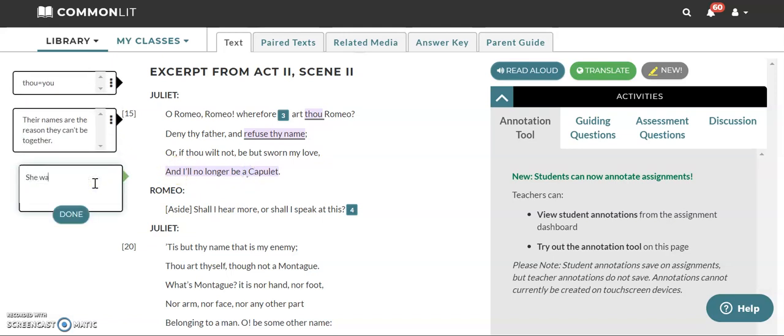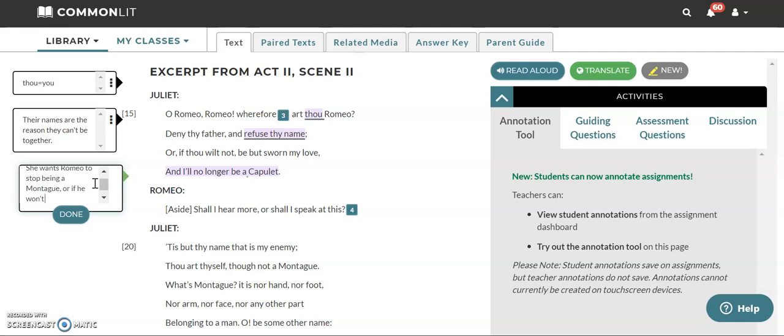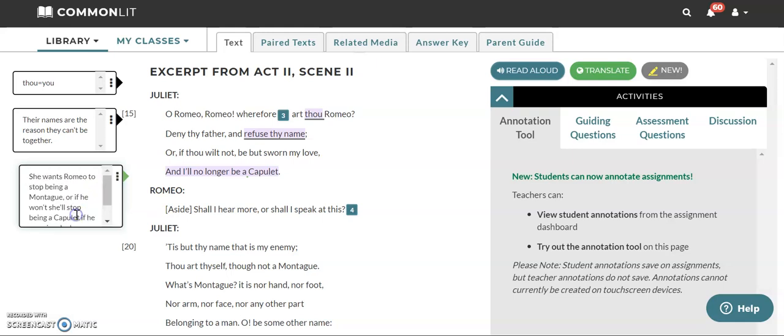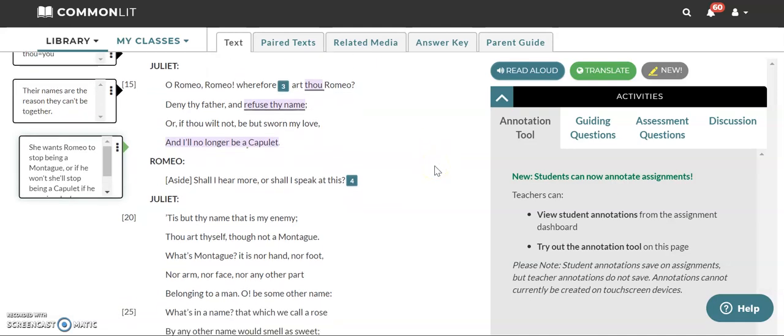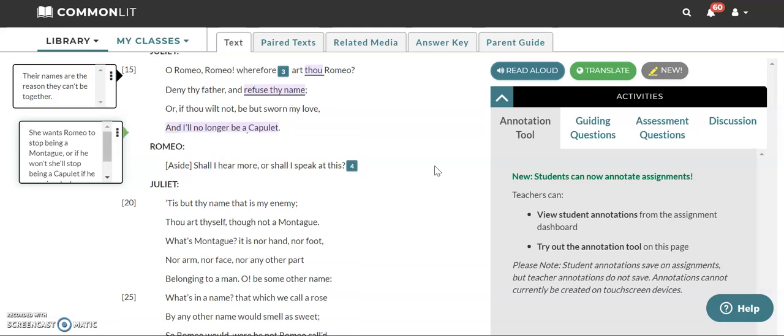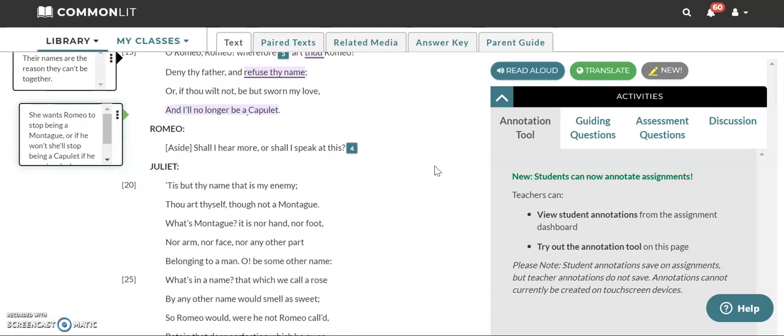So she wants Romeo to stop being a Montague. Or if he won't, she'll stop being a Capulet if he promises he loves her. So already, so far in the first four lines, we've seen that names are very important in this section. Who you are is an important question in this scene. So that might give us a hint as to the theme.